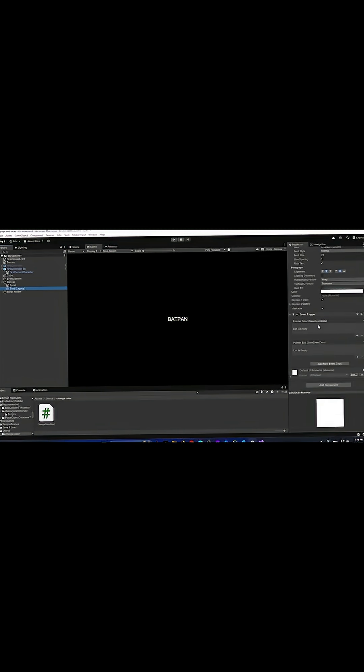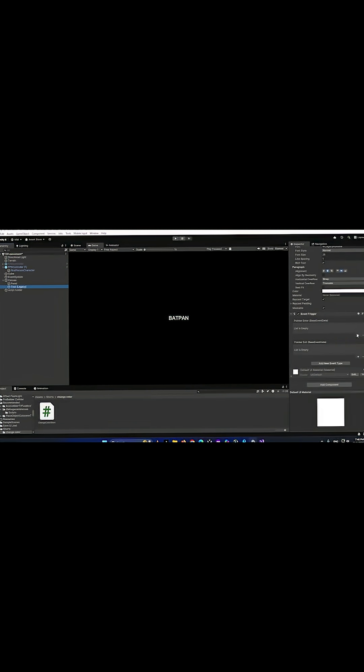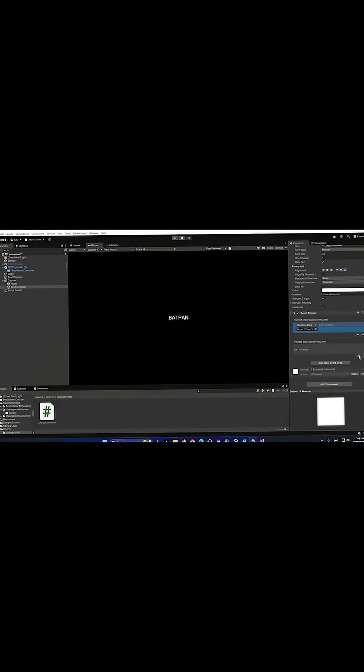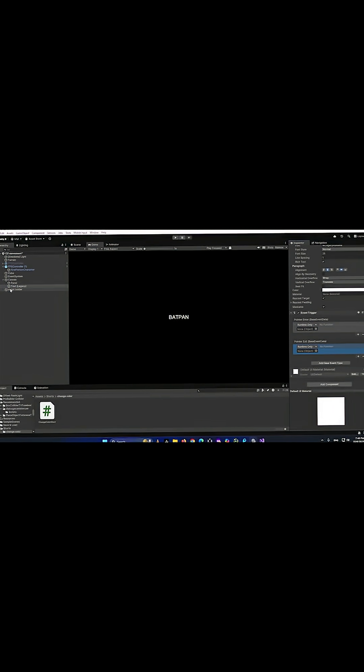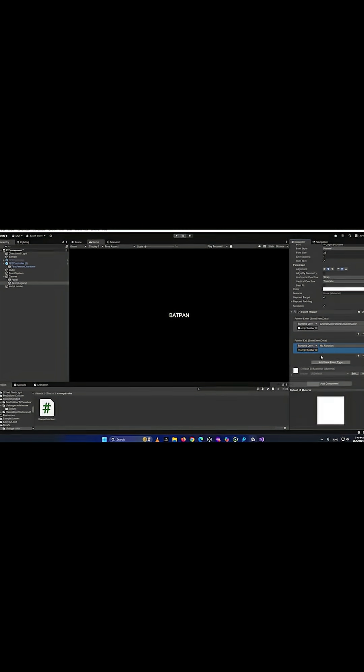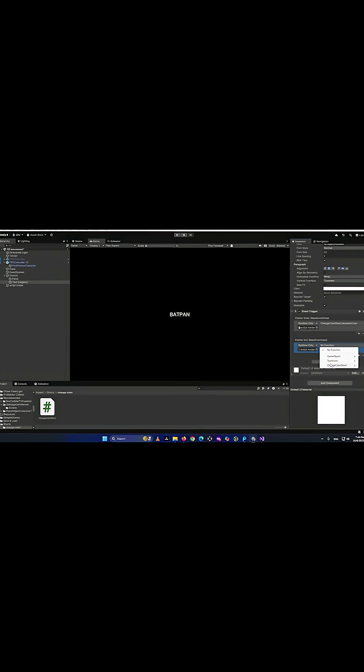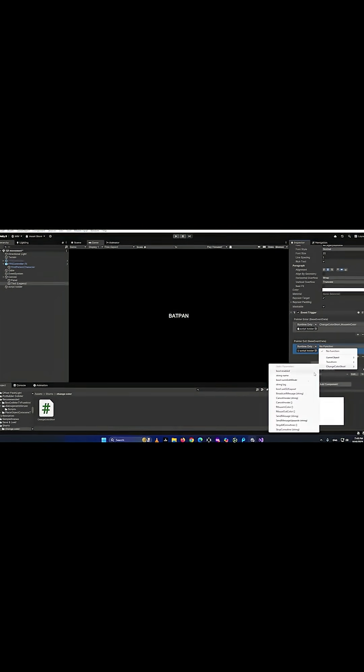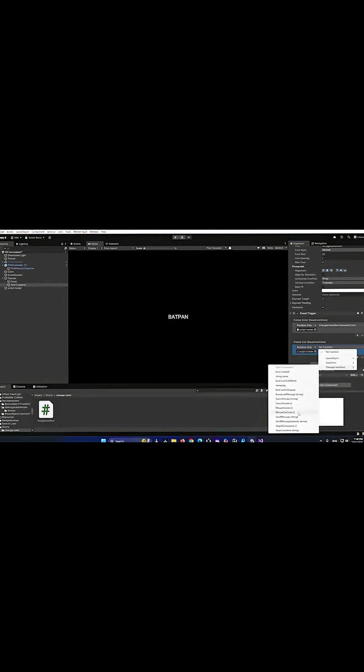Inside our text file, we go down in the event trigger, we click on this plus on both of them, we give it the script holder, the object with the scripts. Click on no function, we find our void mouse in color. Then we click on no function, we go on to change color, and we find the mouse out color for the pointer exit.